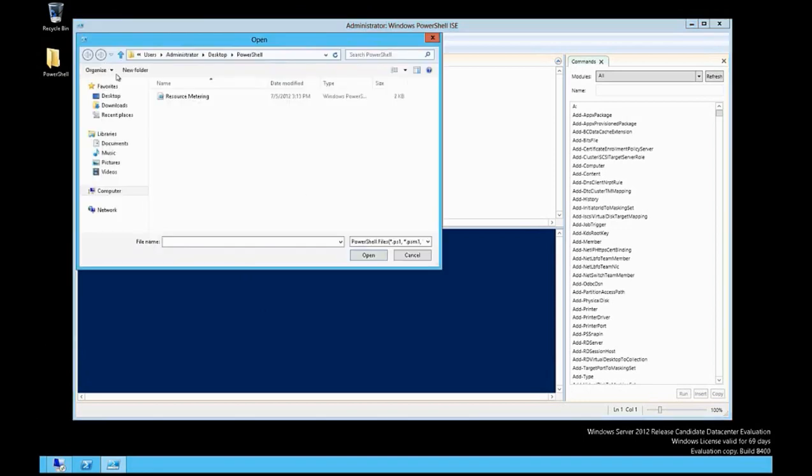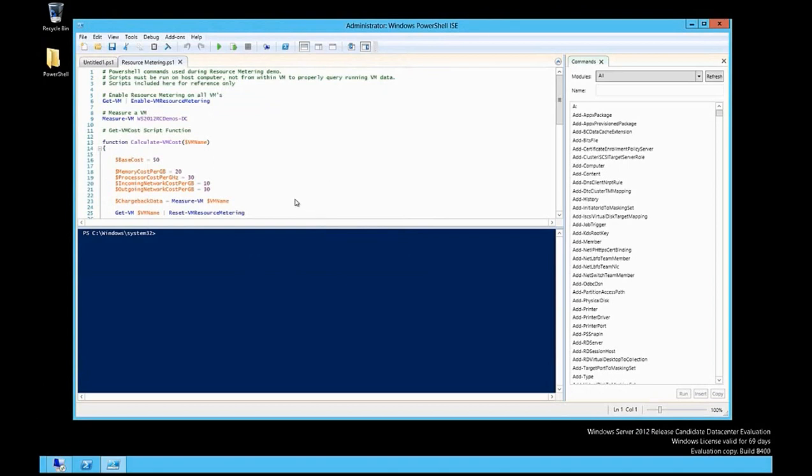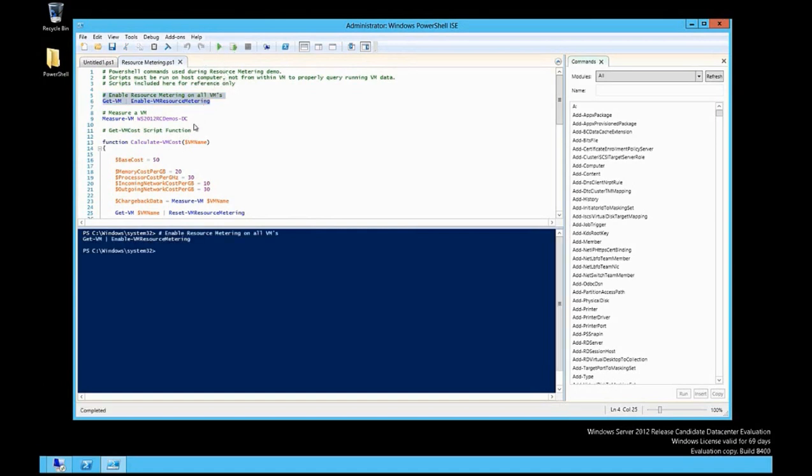So let me pull open a script I have here that allows me to first enable resource metering and I'll copy that information here. And then for the virtual machines on this host I've turned on resource metering.